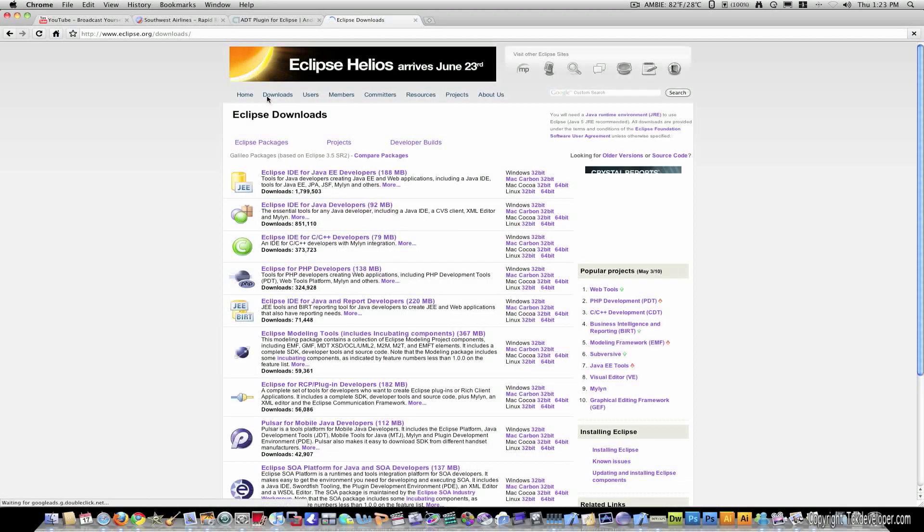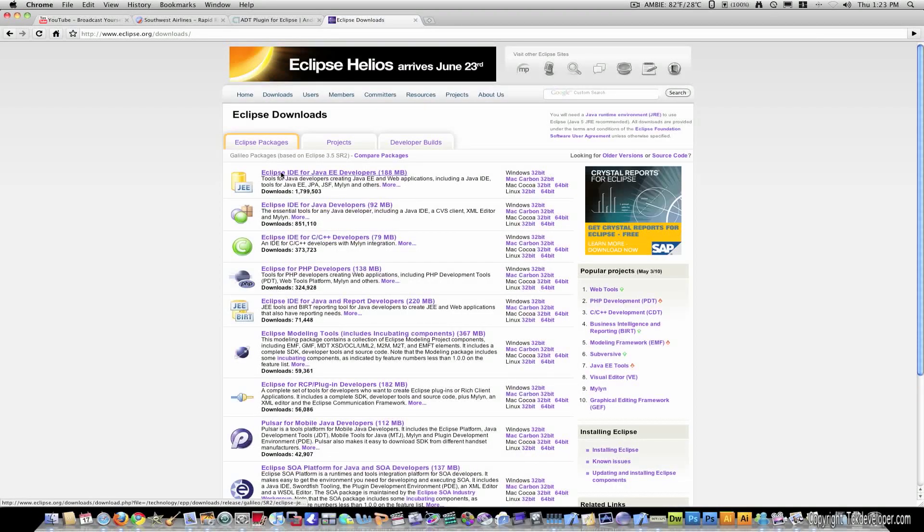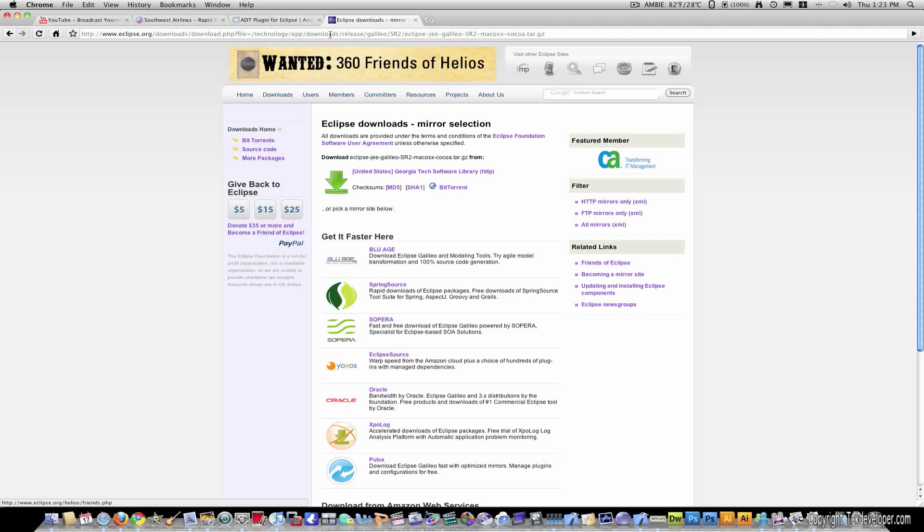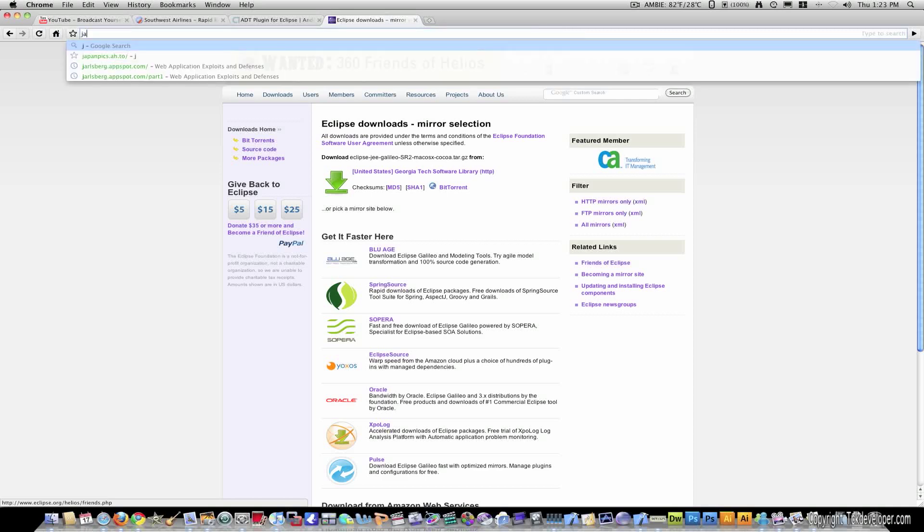So, go to Eclipse.org and then go to Downloads. And you're going to want to download the Eclipse IDE for Java developers. It's around 188 megabytes. So, you would just click that and click here to download. I already have this, so I'm not going to download it again. But you would click here to download.